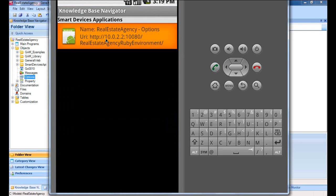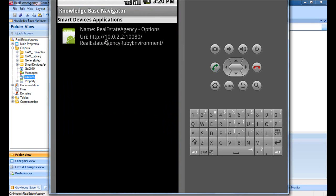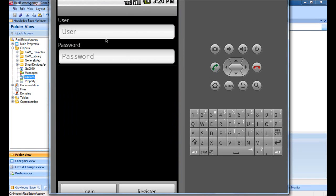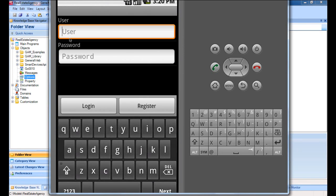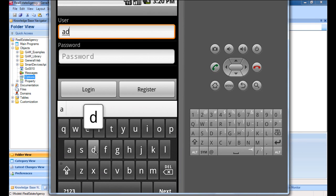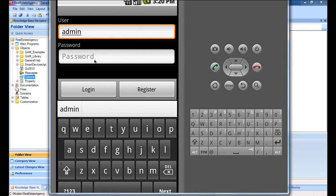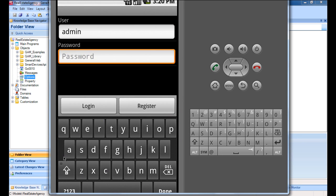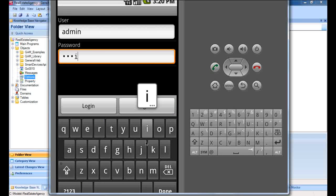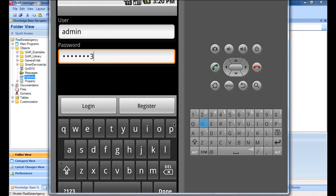Now let's go to the smart device application, where we'll see that the first thing found is also the login panel. Here we'll also enter with the username admin and the password admin123. Like in the web application, once the login data is entered, a redirection is made to the object that was to be executed — in this case, the dashboard.